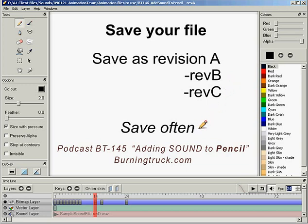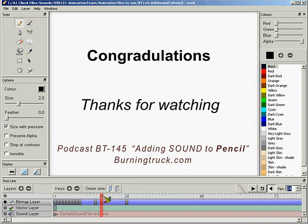Congratulations, you've just added sound to Pencil. Feel free to visit BurningTruck.com for an eclectic collection of podcasts and 3D photos. Thanks.